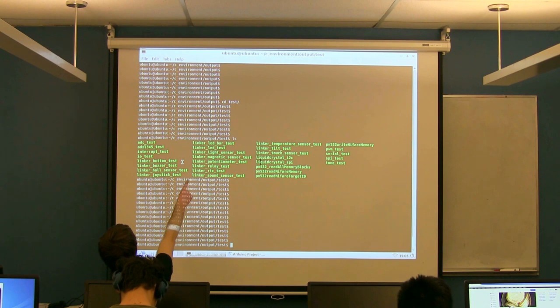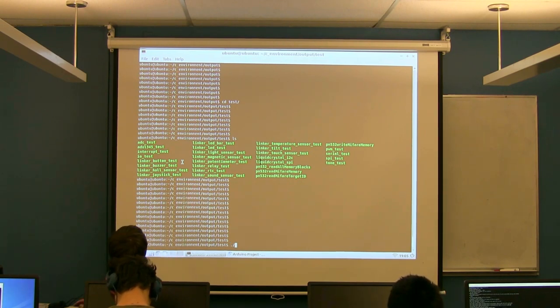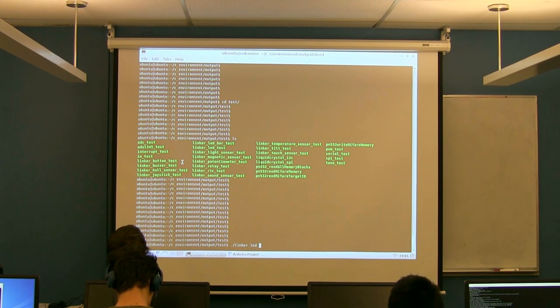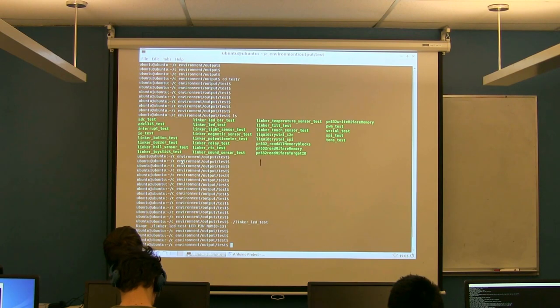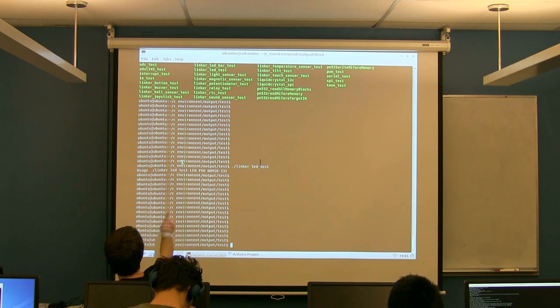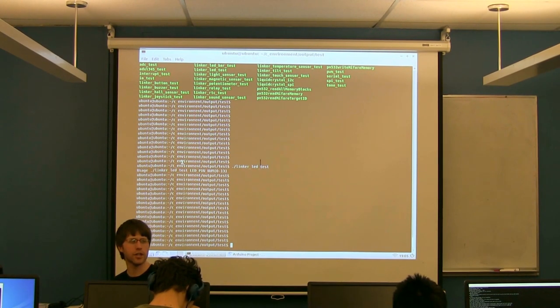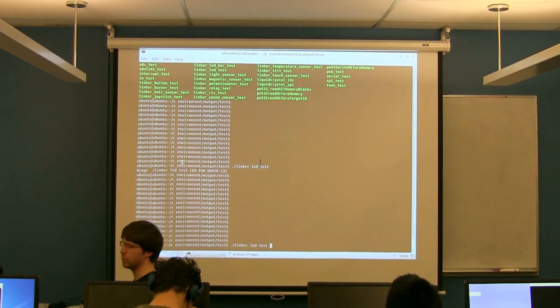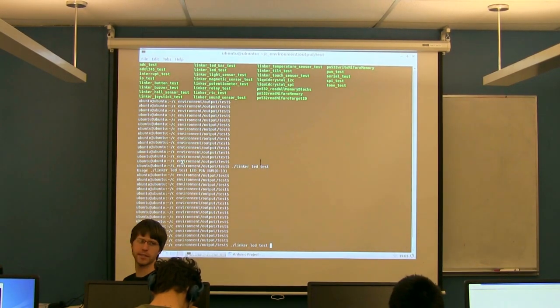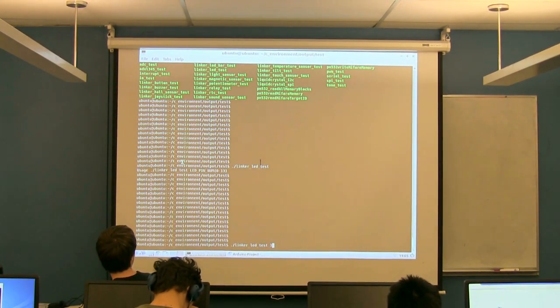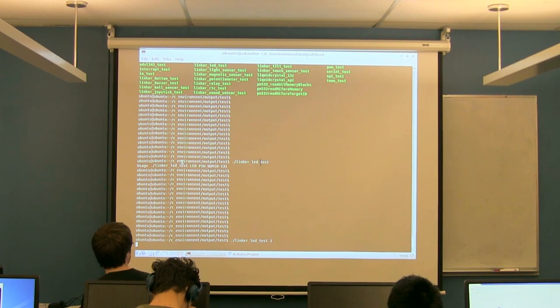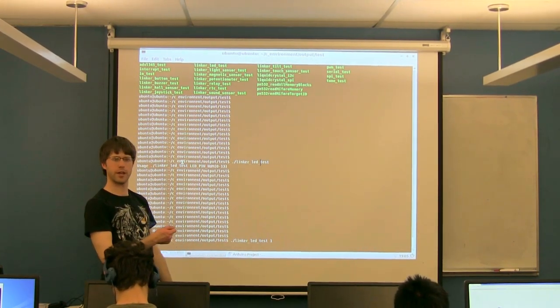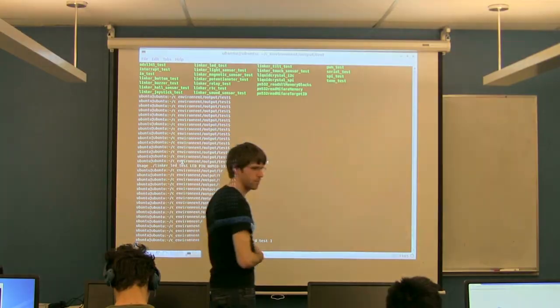So if you now run the linker LED test again, if you just do dot slash from within the test folder and do linkerledtest, it's going to go ahead and say you need to tell it what pin number. Because we're not using the IDE, it's going to interactively ask us for the pin number. So if I run it again and if you still have your LED plugged into the same place, that's pin one. If I run it again and just give it one as an argument, it should now start running and my LED should be flashing again.